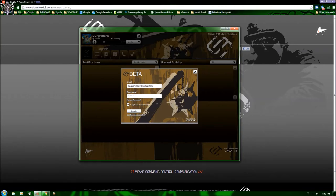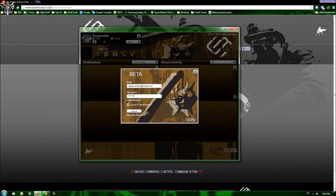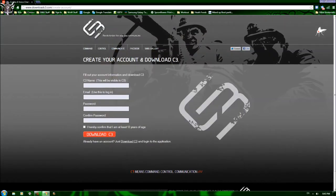Now, first off, if you don't have an account and you've already installed the program at downloadc3.com, or you can type in up here, downloadc3 slash create account. If you don't have an account, you can click here and it'll bring up this page.